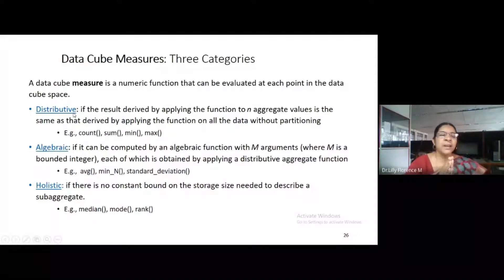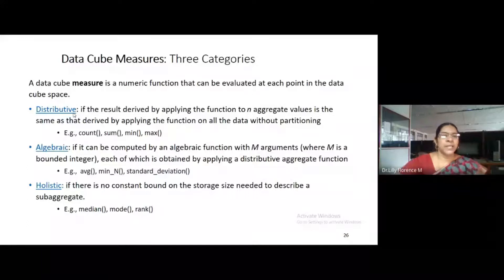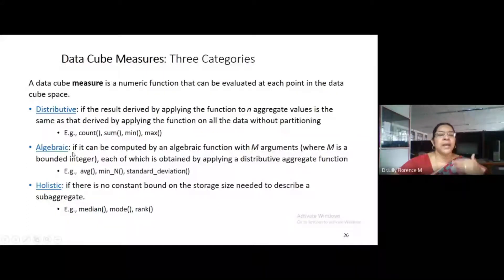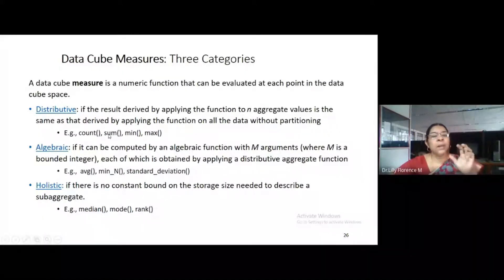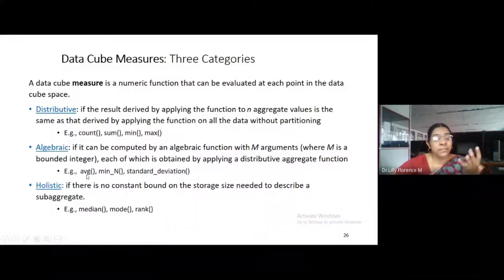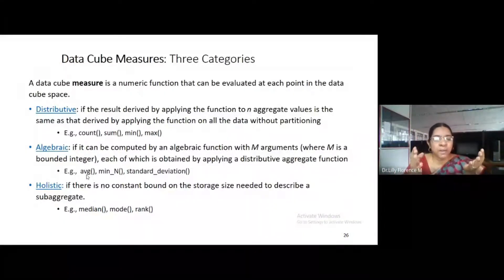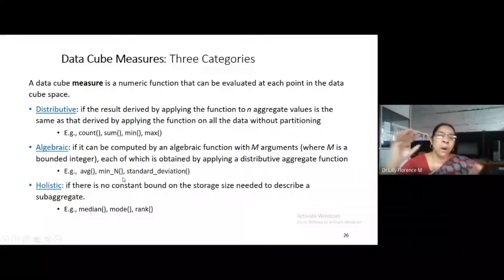Distributive means we are applying a certain summarization function on all data in the data cube — we are not partitioning any data; all data will undergo the summarization. Algebraic measures are applied on bounded data — for n numbers, like 10 data or 1000 data in a particular dimension. The function is applied on a bounded integer but in a distributive manner. Examples include average, minimum, and standard deviation, which require knowing the number of values.